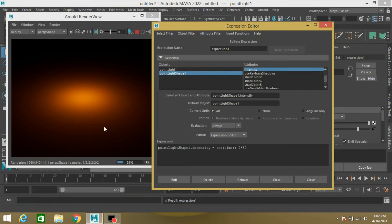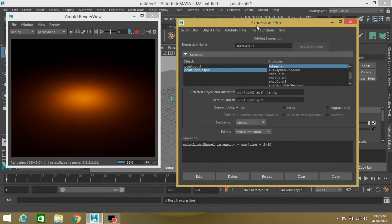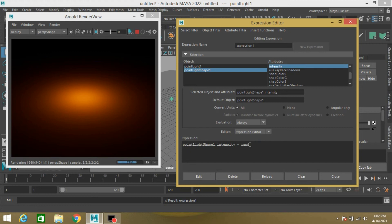Again open your Expression Editor and type here rand 2210.